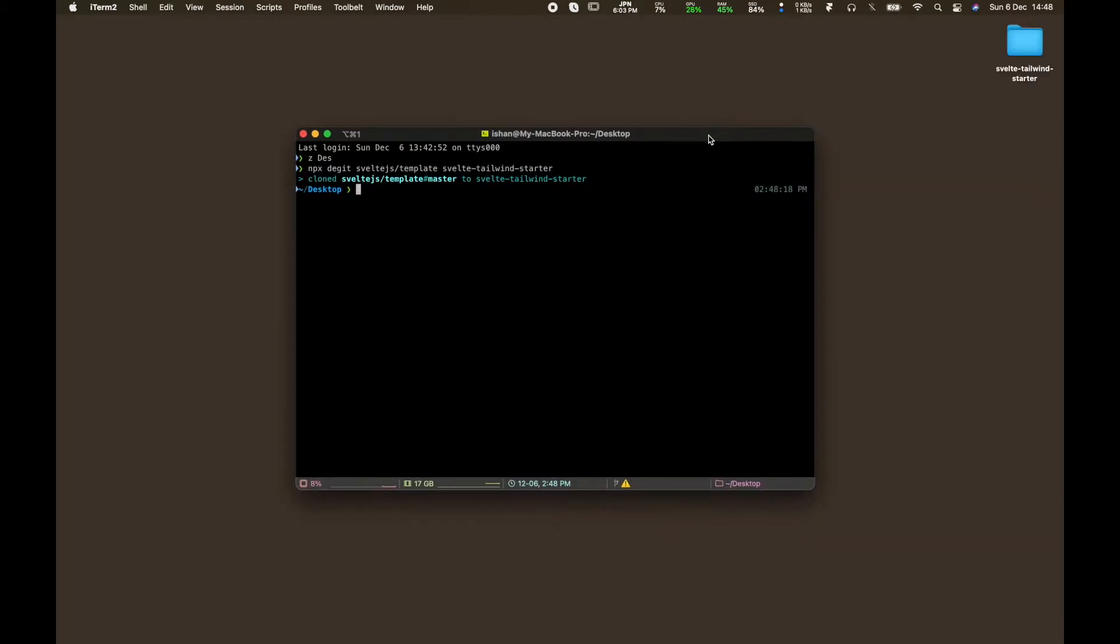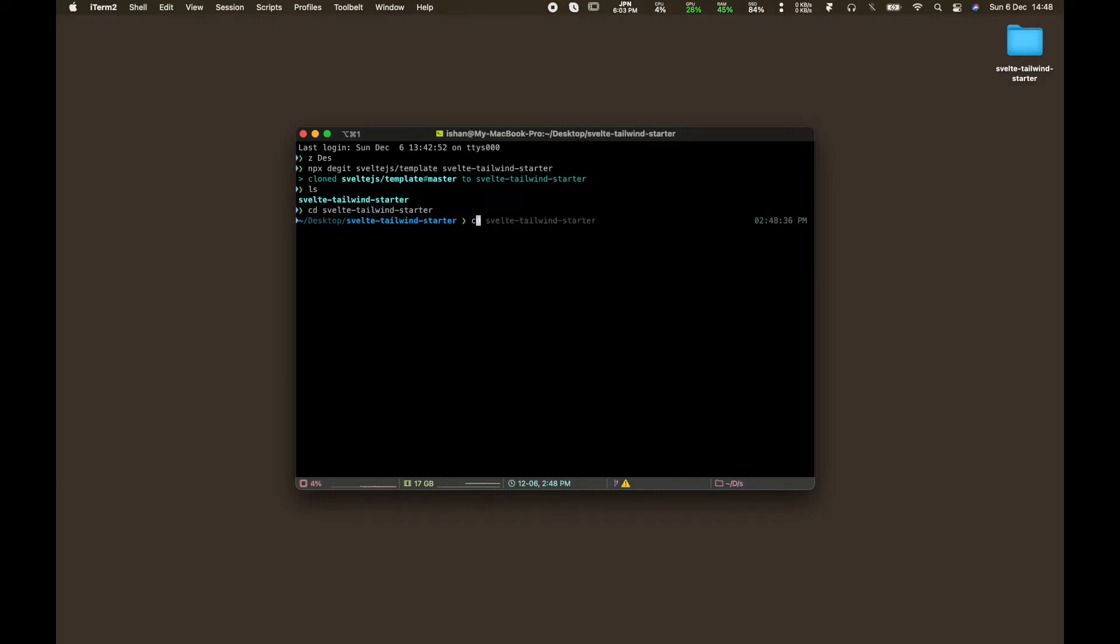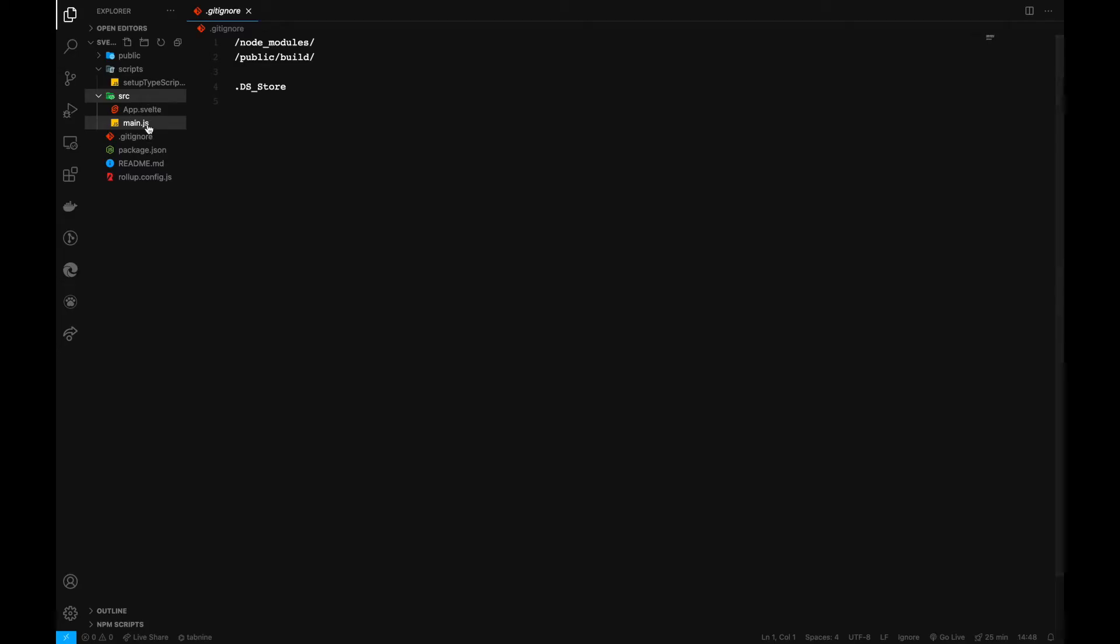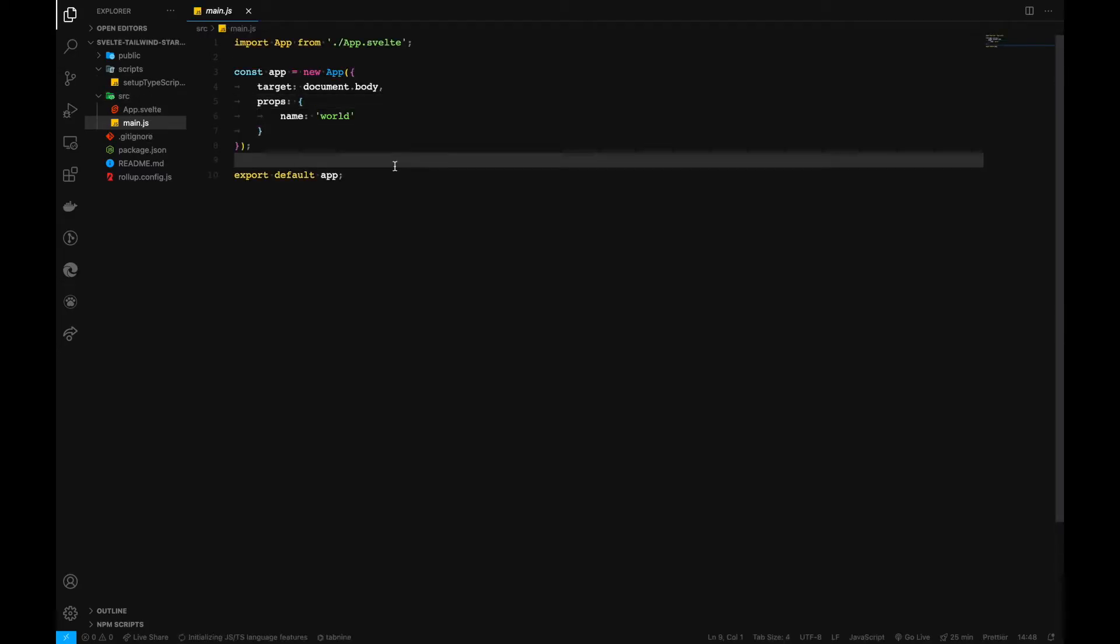Later on we'll be pushing this to a repository so that you guys can really enjoy using and playing around with it. So now go inside it and open it with Visual Studio Code.